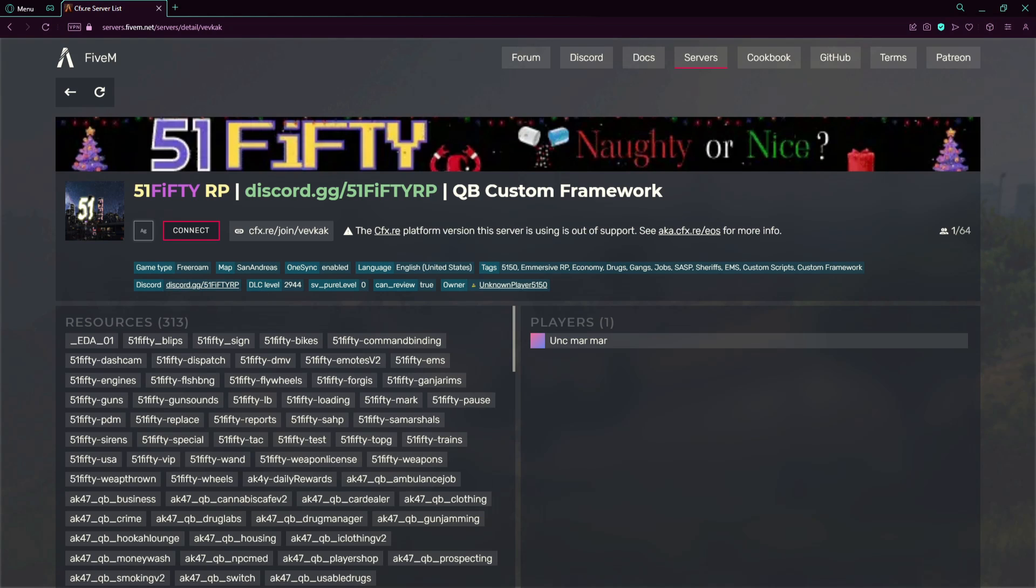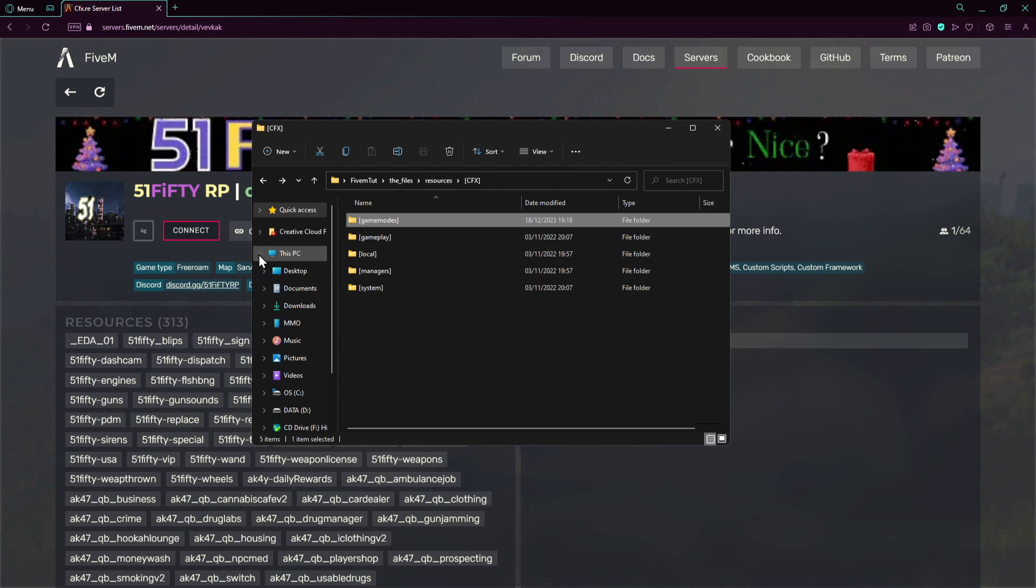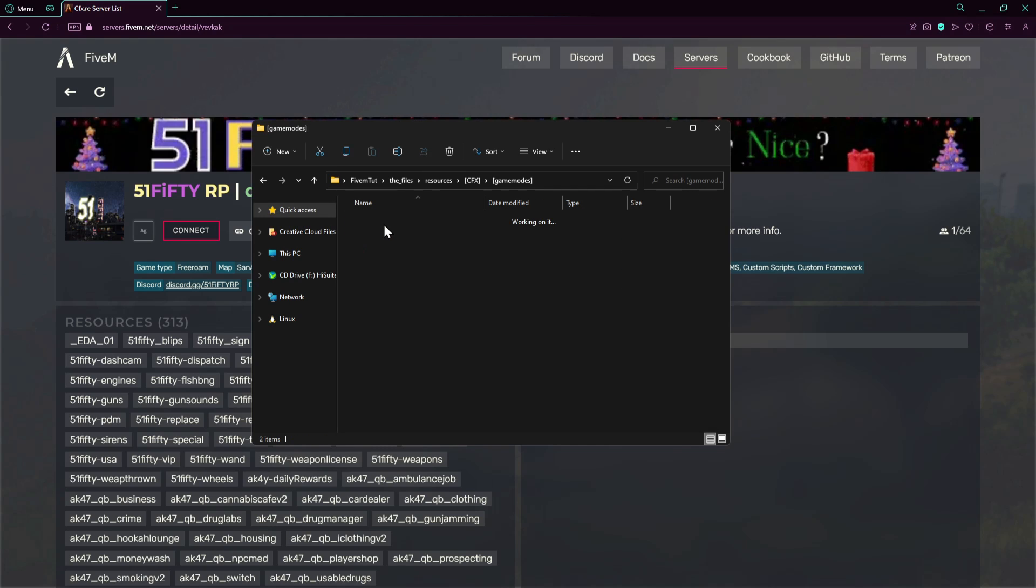One thing we didn't talk about: how we can change the map and the game type. First of all we have to open our files. You can see here our game files and you will see here in the game modes, CFX, then go game modes, and there to start with basic game mode.